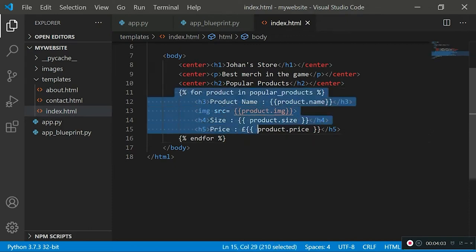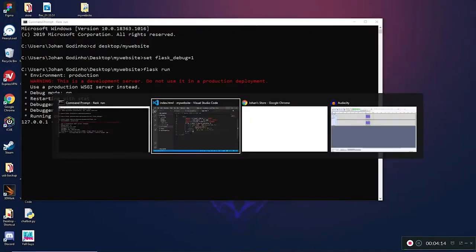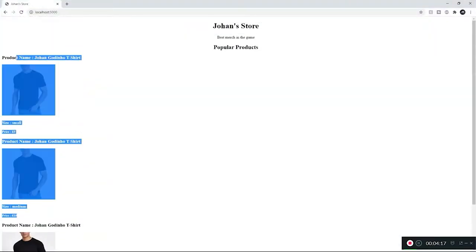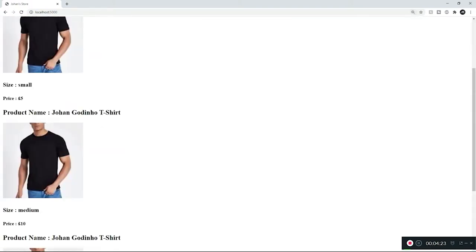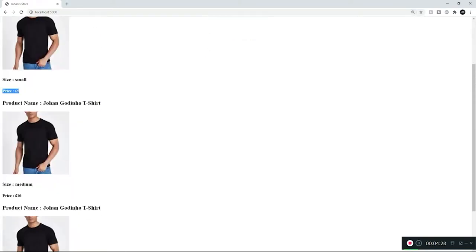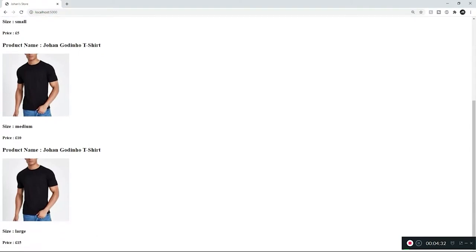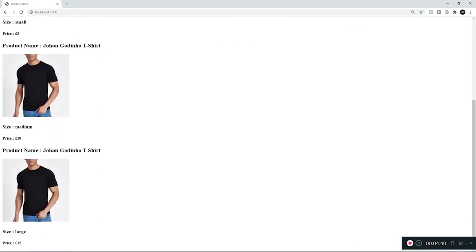So what if we wanted to use if and else conditionals here as well? There is actually a way to do that and it's pretty easy. Let's assume our store does discounts sometimes, and to increase sales we want to show discounted products in red and non-discounted products in green. On the discounted products we also want to show how much the user will be saving. In that case we would use if and else statements.